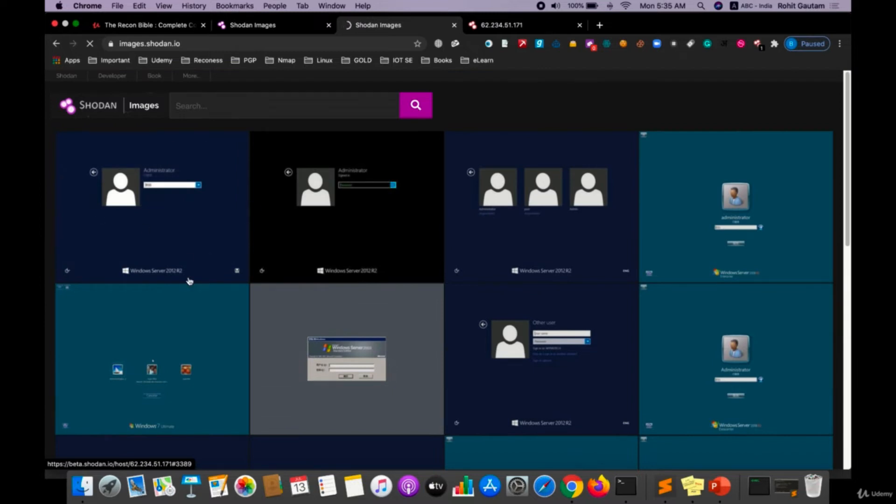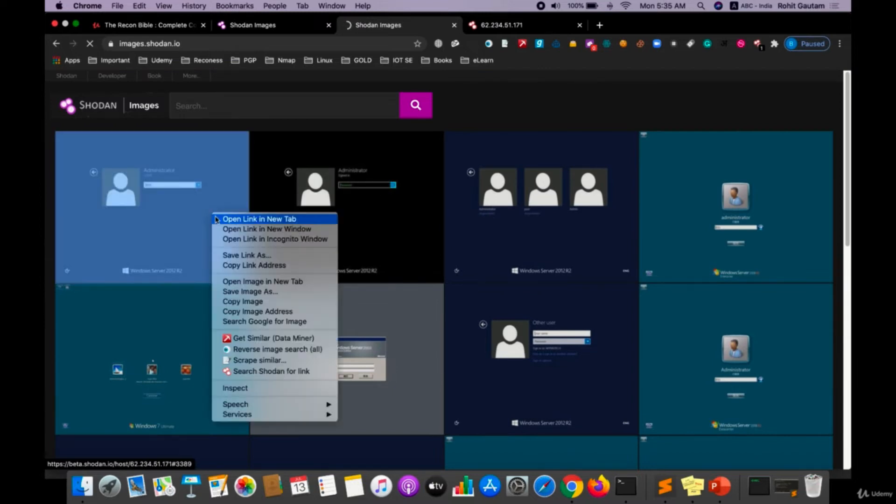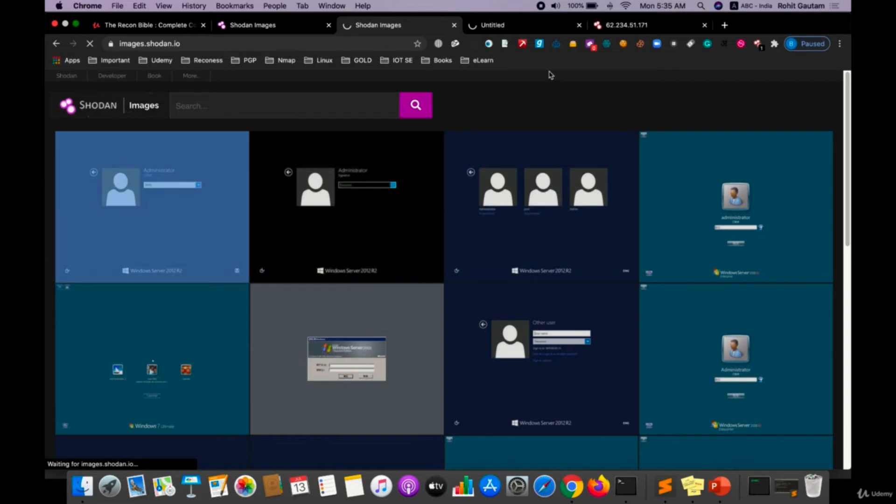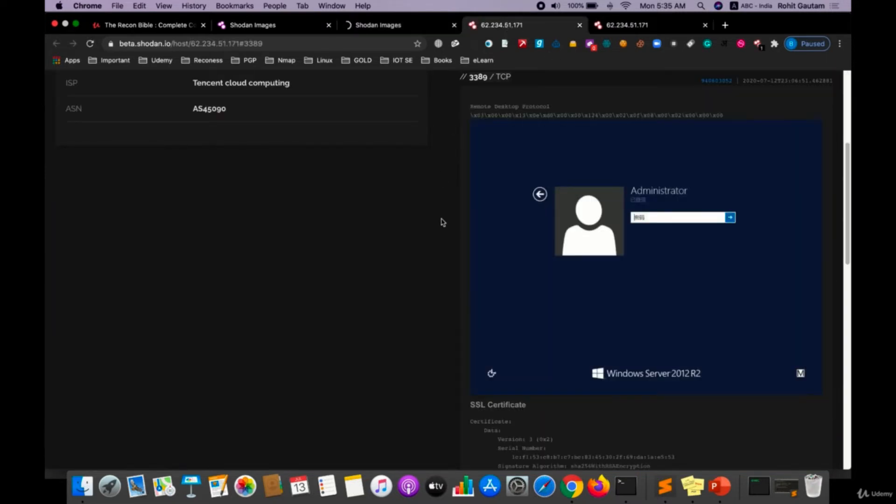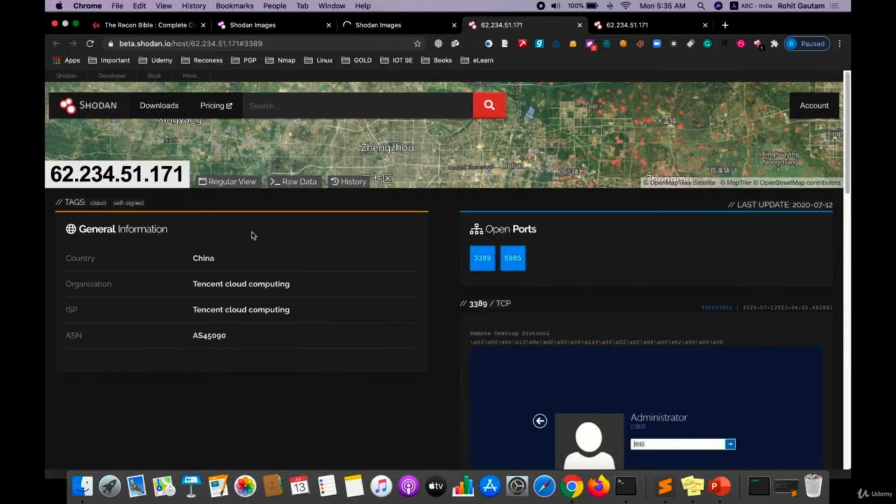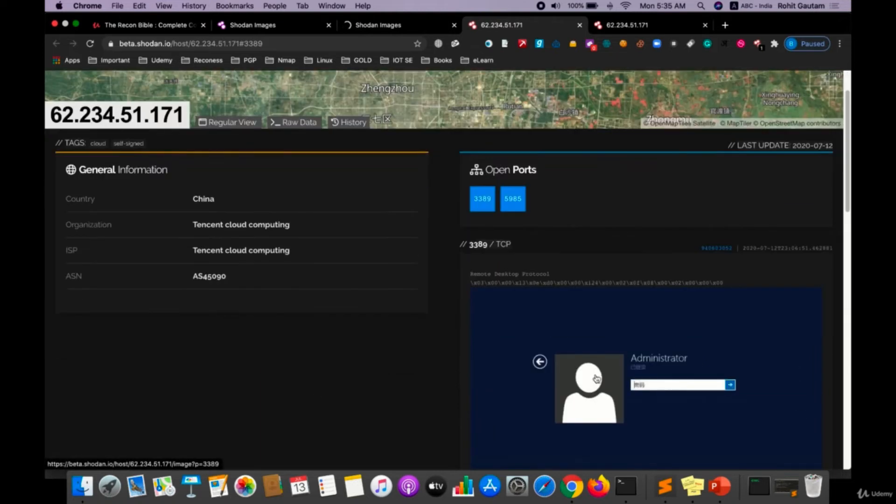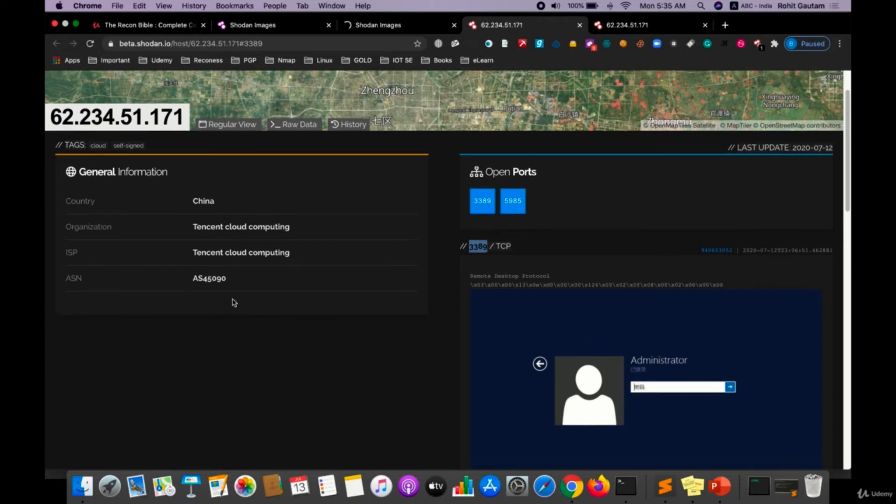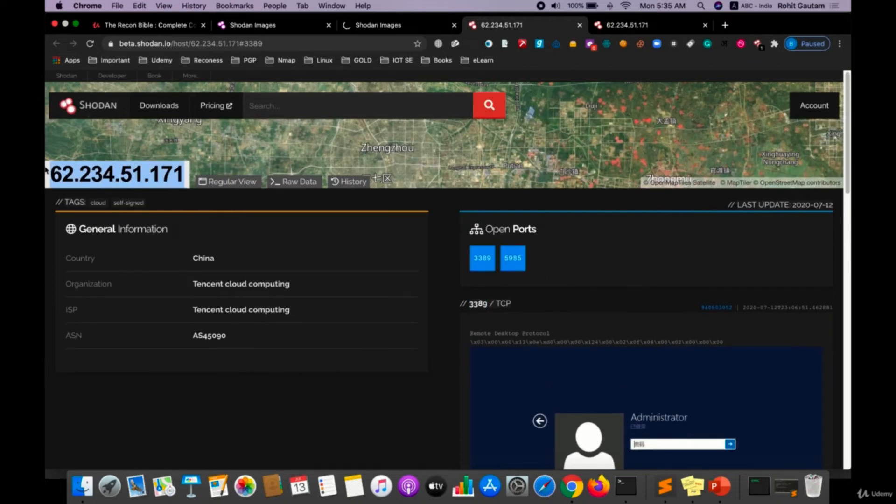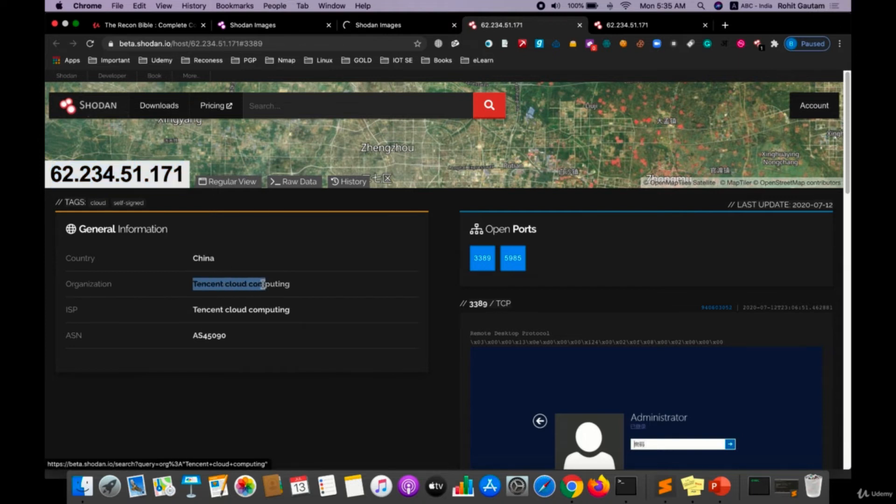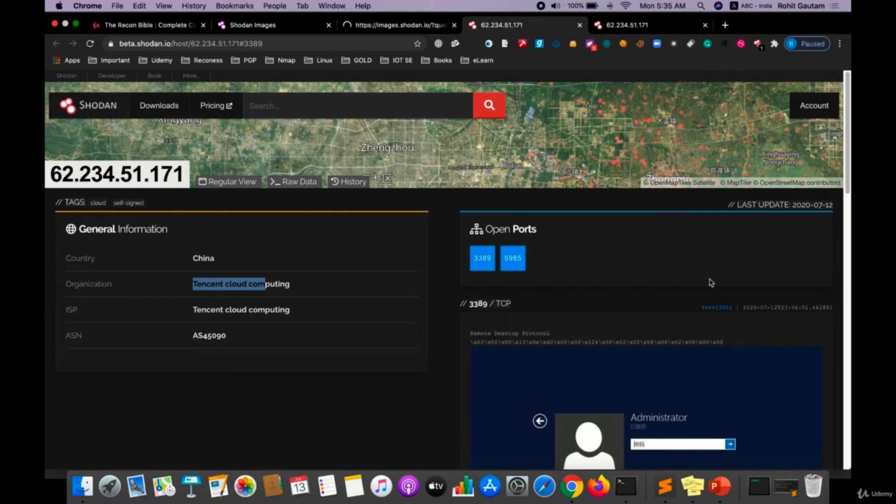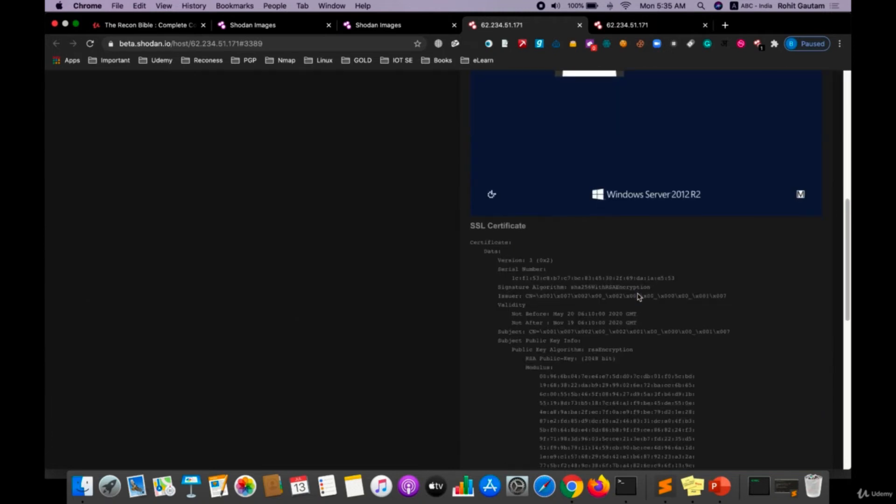So if I randomly choose any particular screenshot, let's say for example this one, and I will open this, then you can see the details over here. As you can see, this particular RDP which is on 3389 protocol belongs to this IP address, and this IP address belongs to the country China and the organization is Tencent. And they have their RDP port which has been open, and this data has been updated on this particular date.